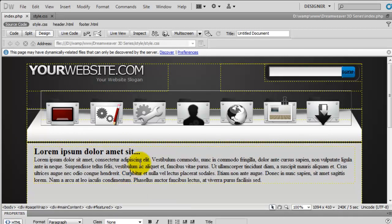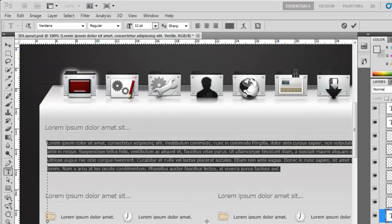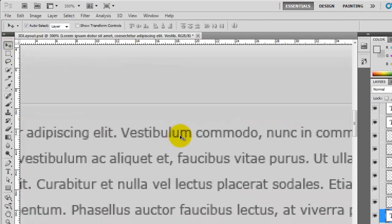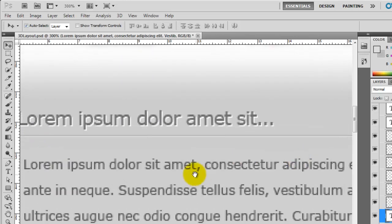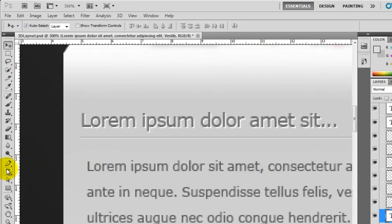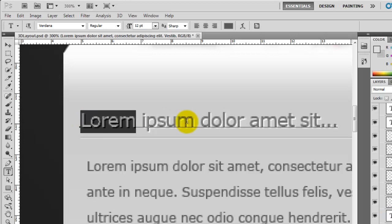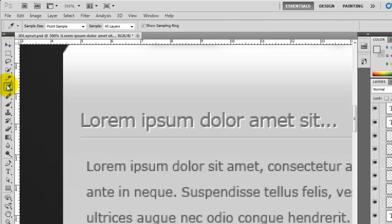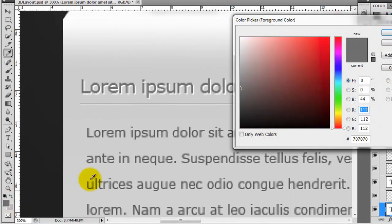So we now need to style these elements. The first thing is to find the colour, but first we need the font. Going back to Photoshop, I'll zoom in, grab the text tool, and select the text — it's actually Verdana for the font. Now we just need to get the colour, so I'll grab the eyedropper tool, click on the text, and that colour is 707070.